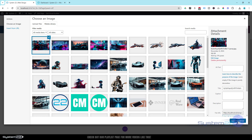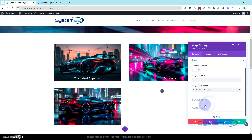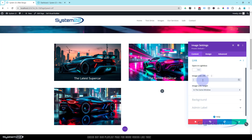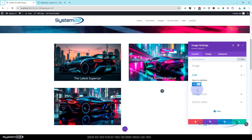Now let's add the image we want - I'm going to upload a new image. Down below in the link you can put any link you want if you want a click to take them anywhere on the web, or you can hit the little box to open in a lightbox if you want it to pop out. I'm going to leave it on the lightbox for mine today.